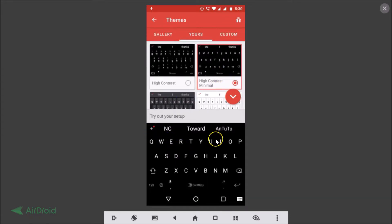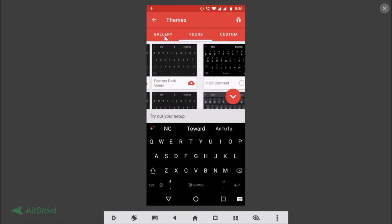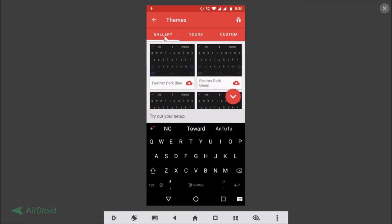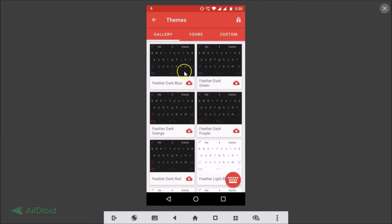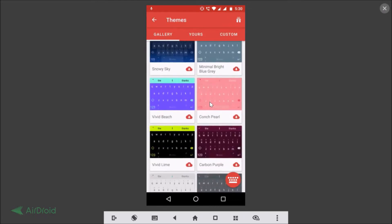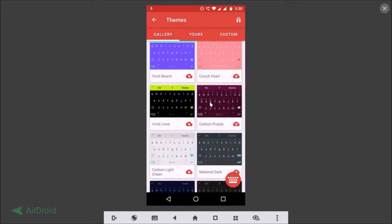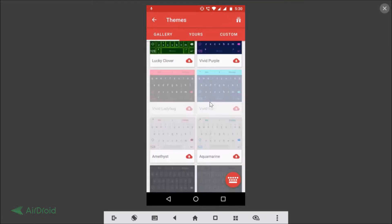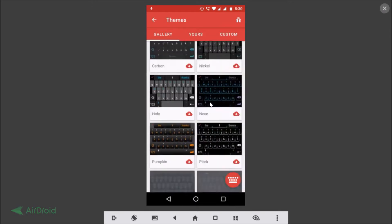You can also download themes from the Gallery section. Here we have various good-looking themes like Feather Dark Blue, Feather Dark Green, and if you scroll down there are tons of themes to choose from. You need to download them first.